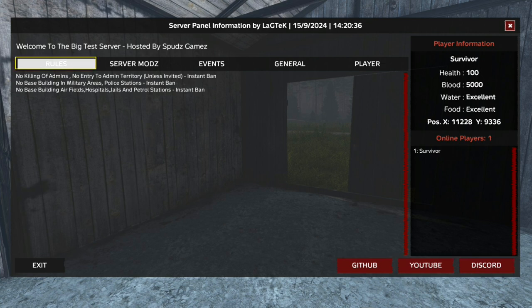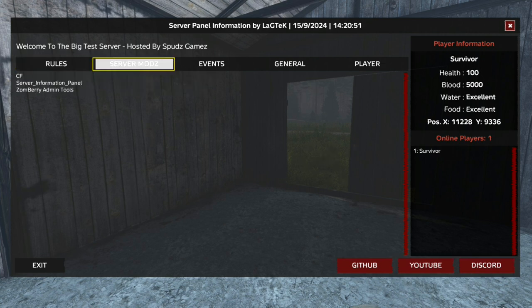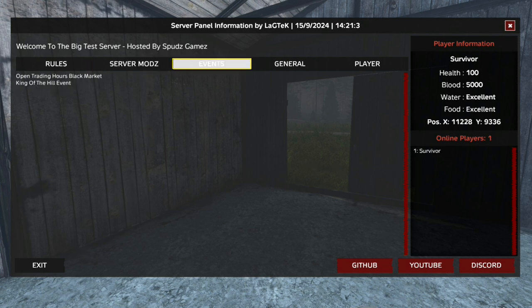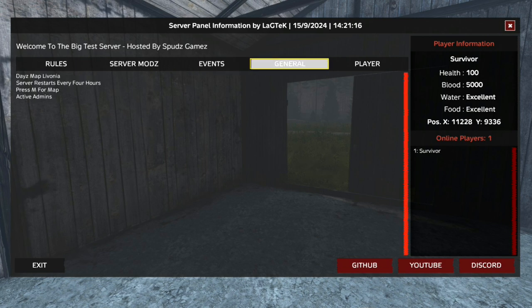The first tab has been configured for server rules. The second tab has been configured to show the mods that are on the server. The third tab has been configured to show upcoming events. The fourth tab has been configured to show general information about the server.